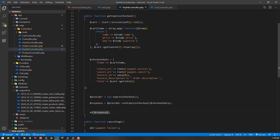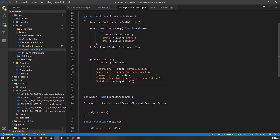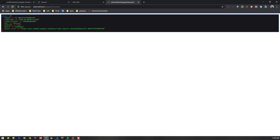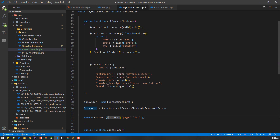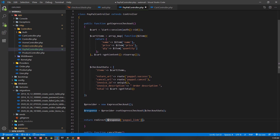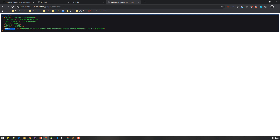This will generate an ID used to initiate the checkout flow so we can charge the customer. After that we need to redirect the user to this PayPal link. We are right now just testing by manually hitting this route — we will redirect from the order controller after the order has been placed. Let's test it — it will take us to the express checkout page.